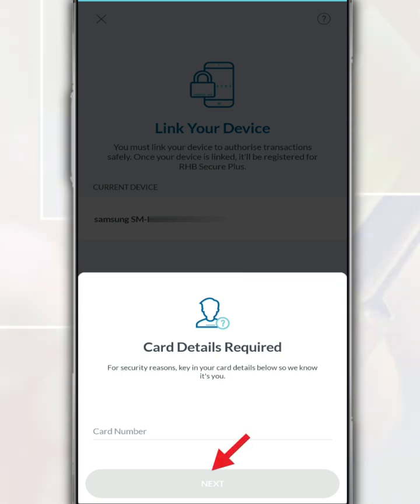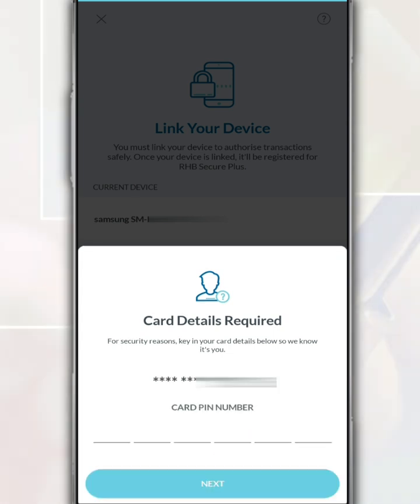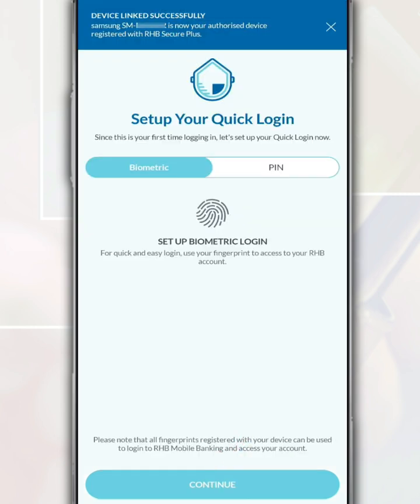After that, tap 'Next'. Then enter your bank card PIN number. After that, tap 'Next'.